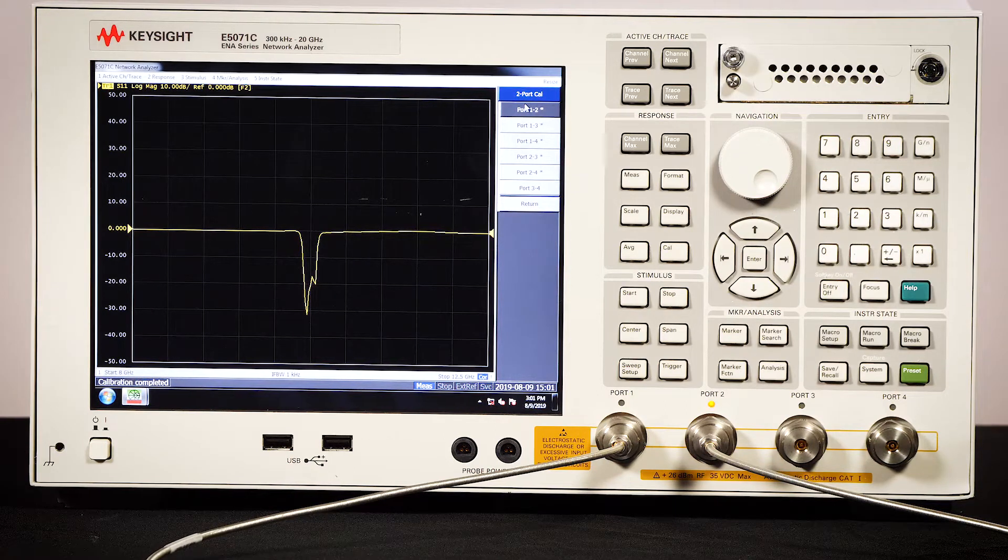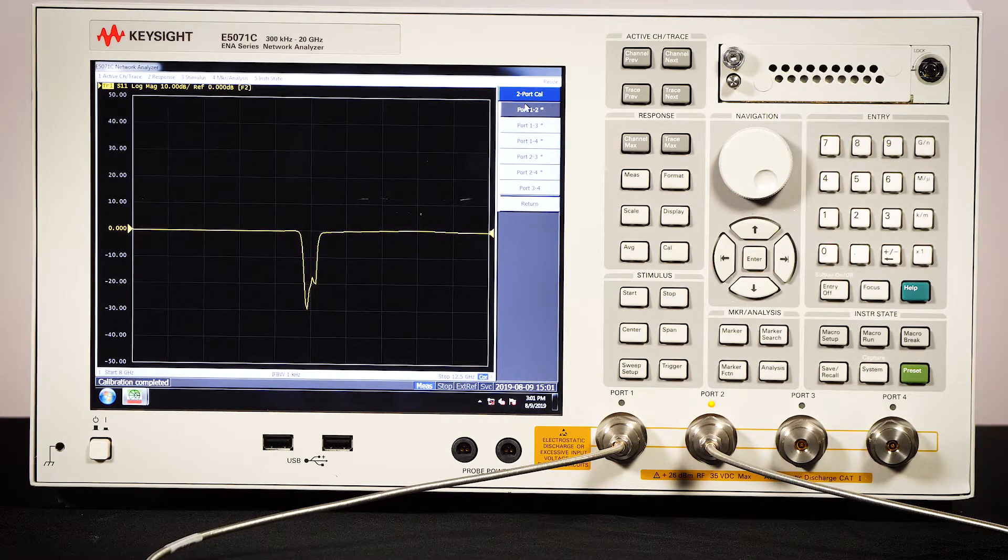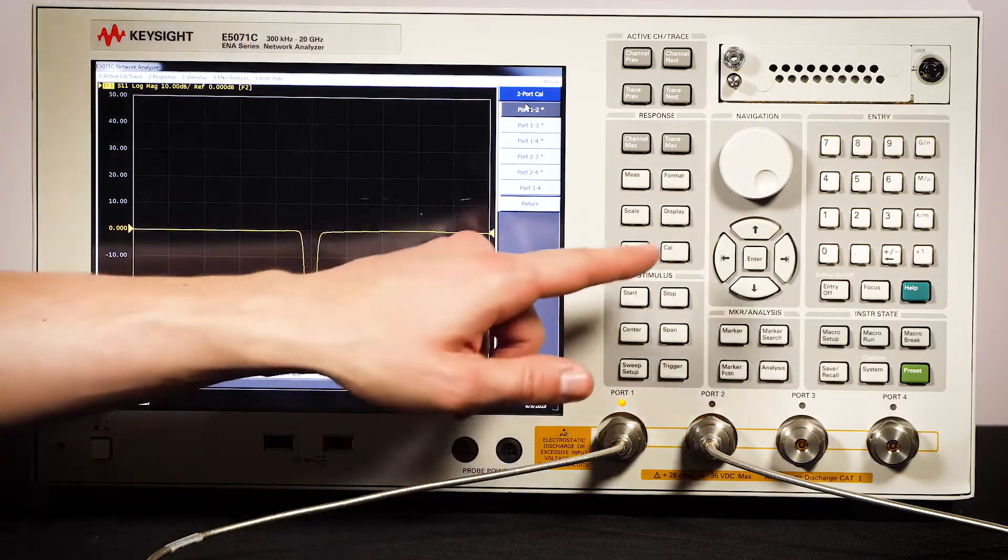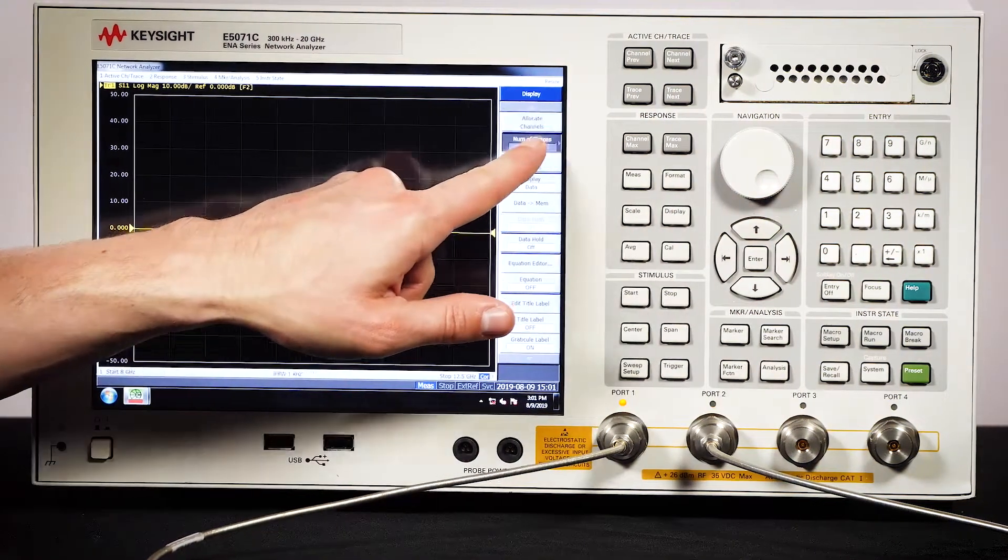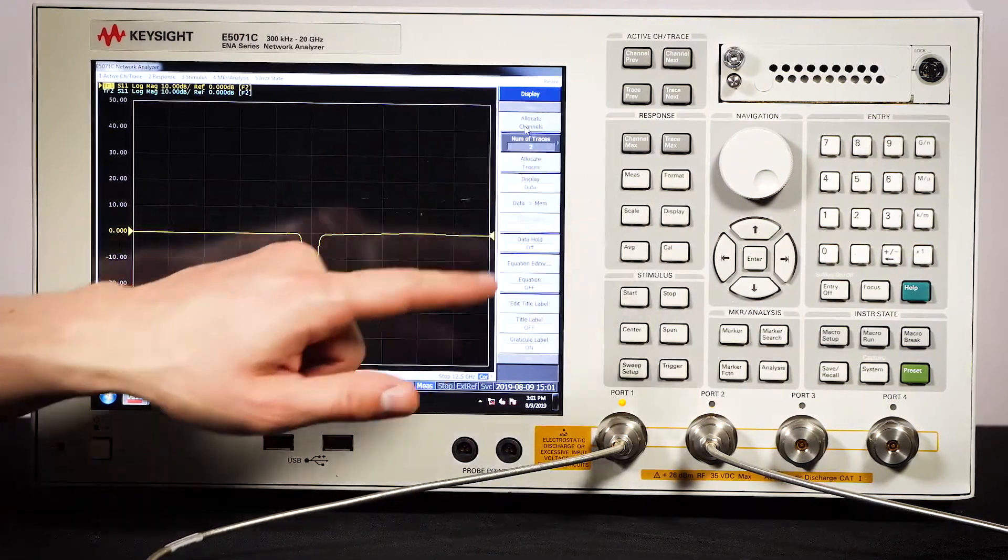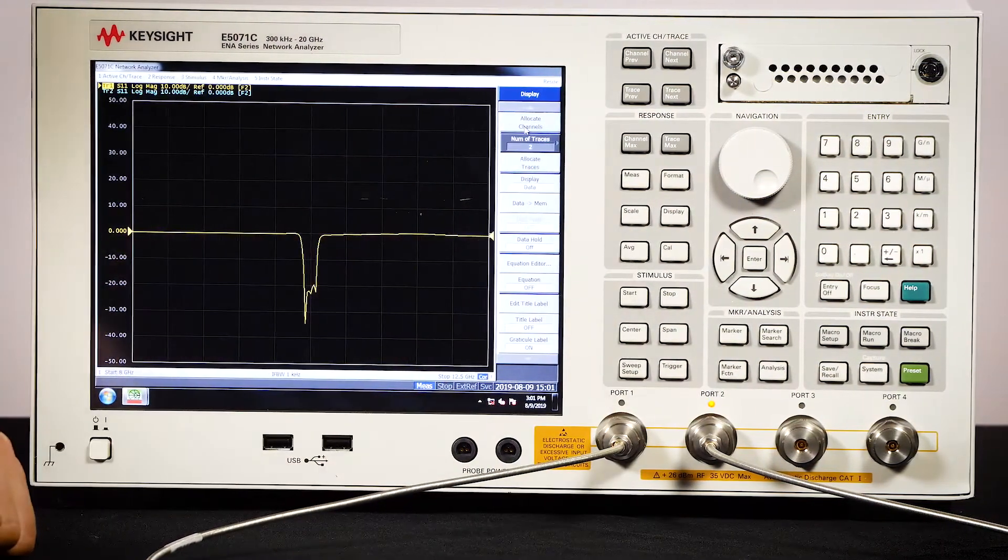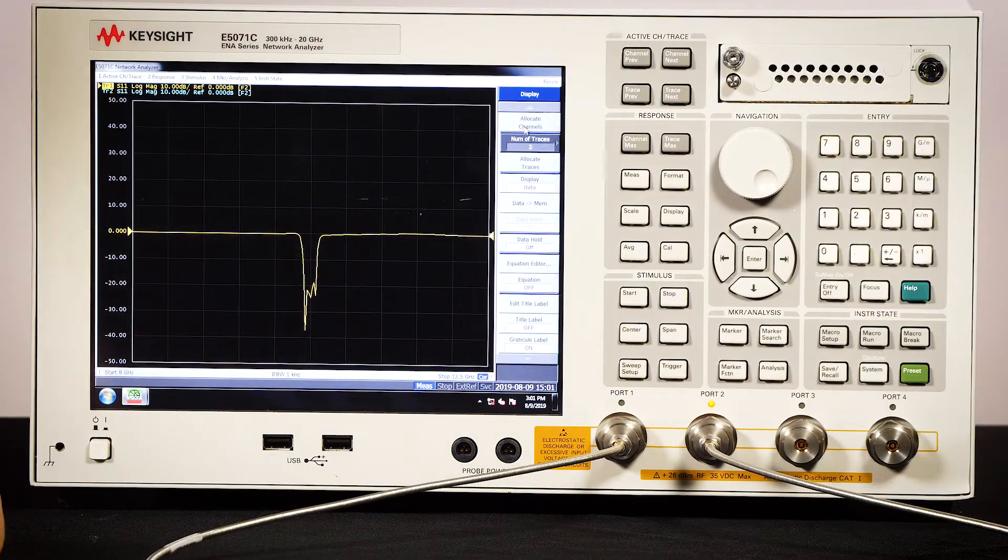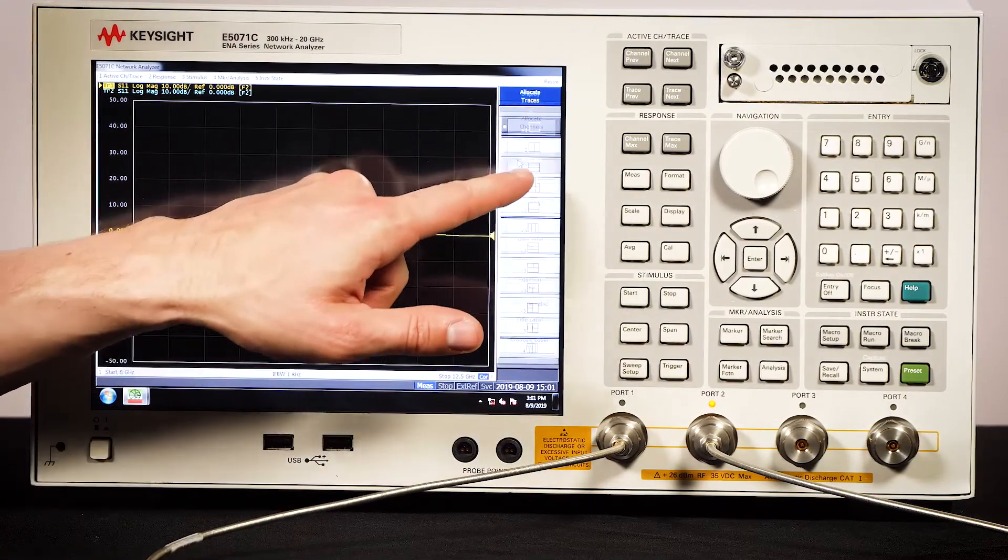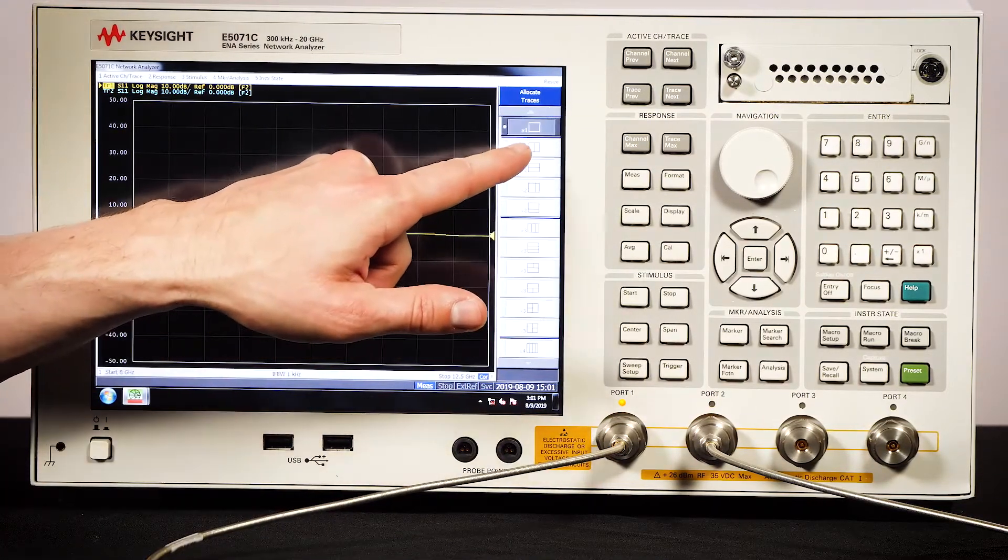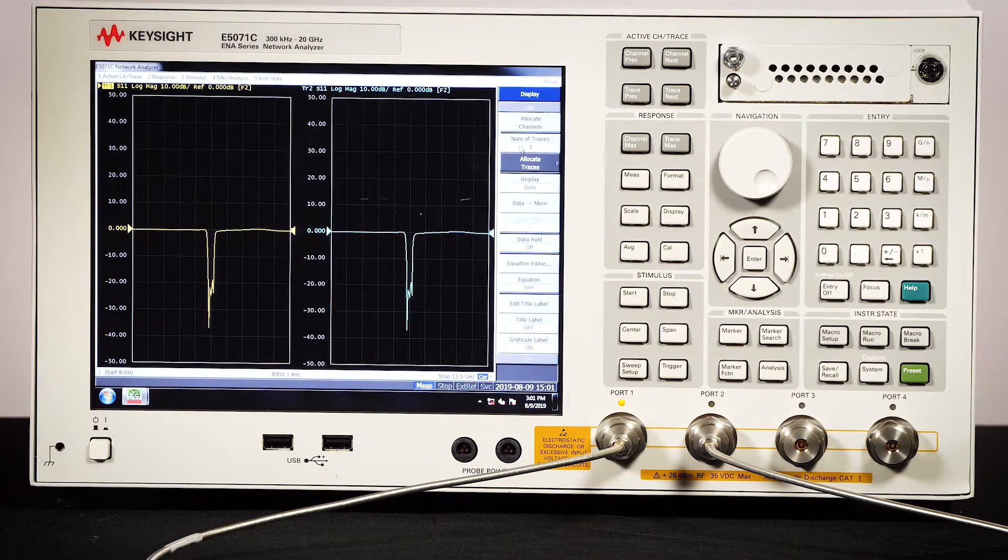I also want to see S21, so let's add another trace. I'll go to display, number of traces, and then add a second one. Now we have to allocate this trace to a different window. So I'll go here and then create two windows.